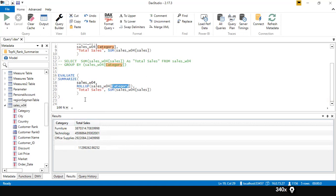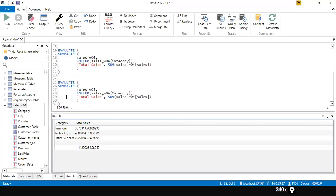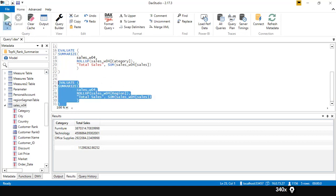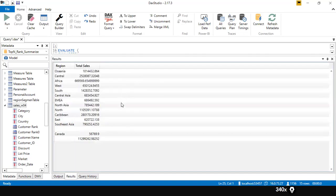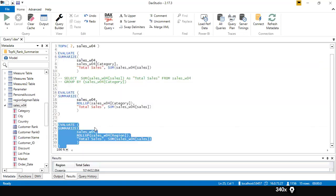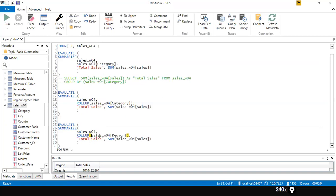You can use more than one column in ROLLUP as well. Instead of Category, let's try a different column — I'll use Region. That gives me the total sales by region. Looking at the results, there is one blank record. Scrolling up, you can see each region-wise total sales.